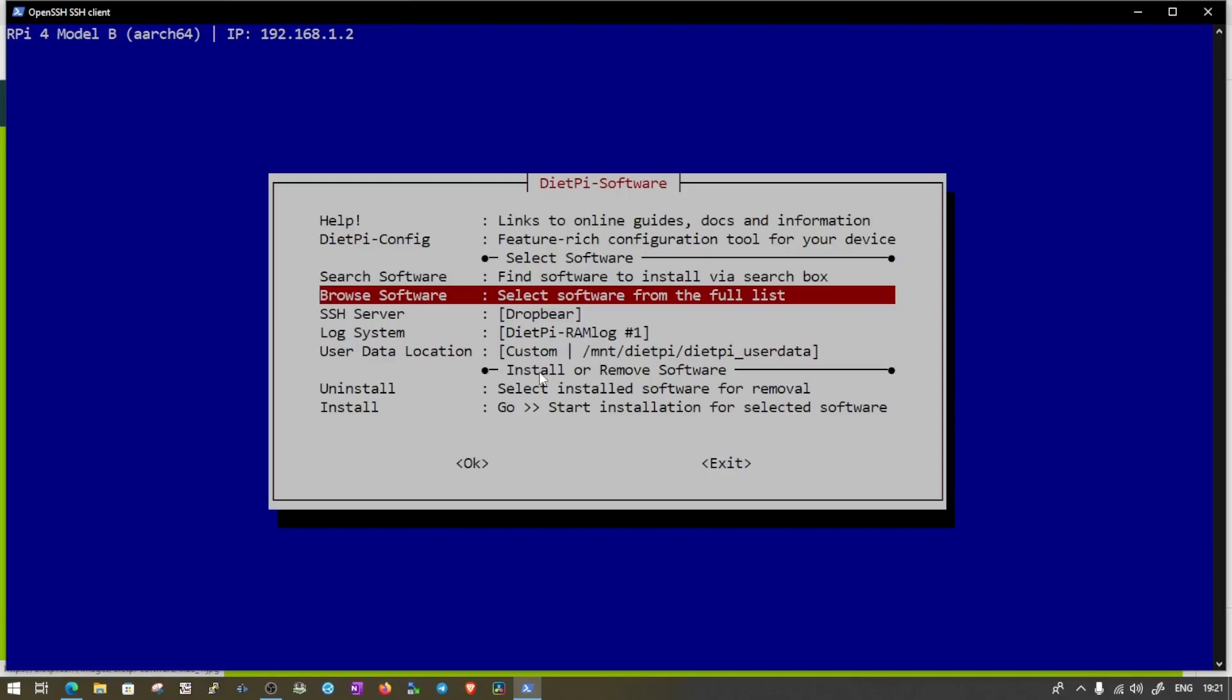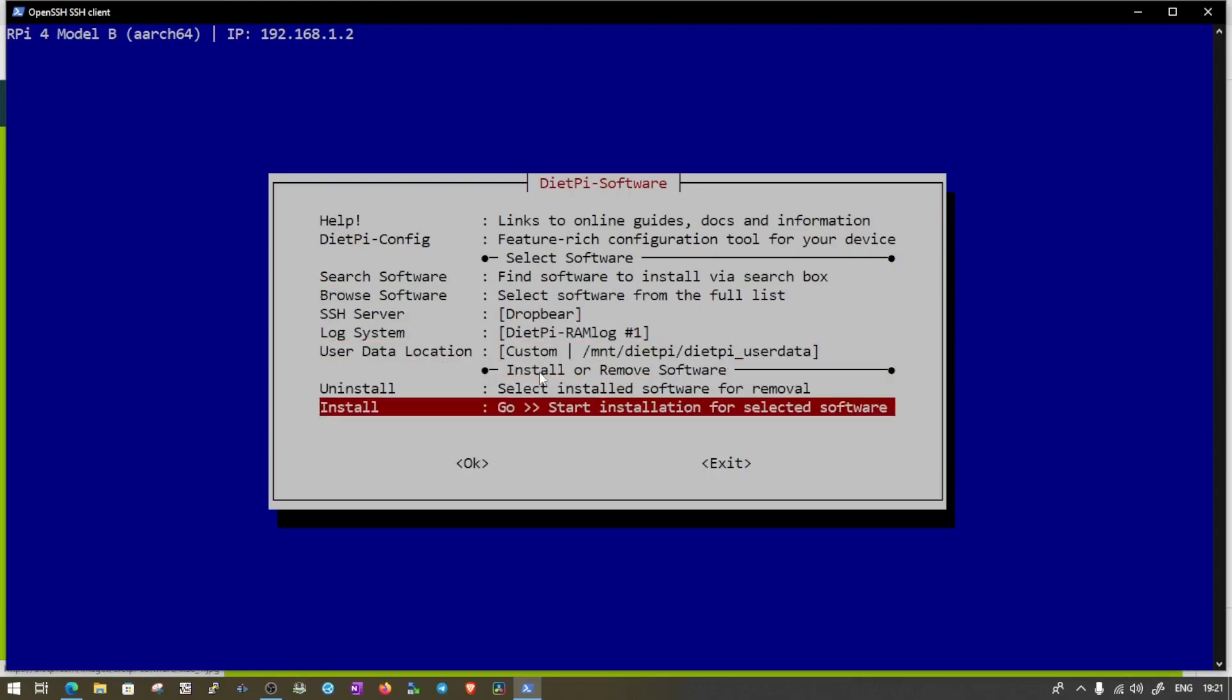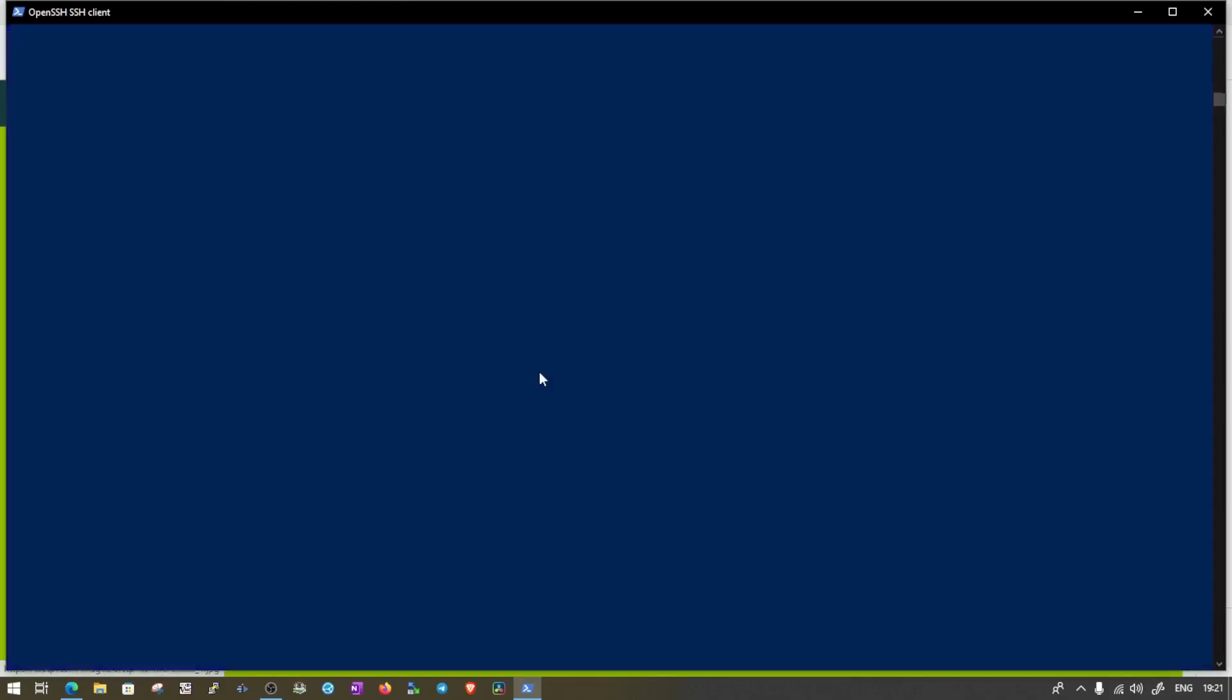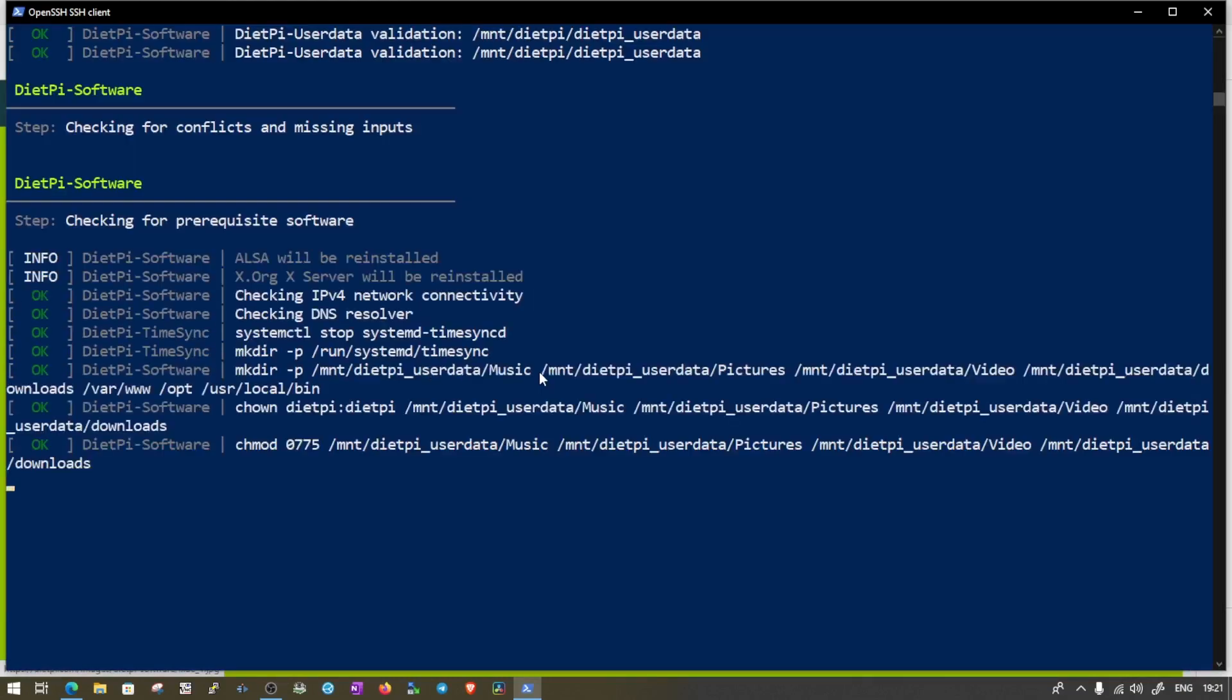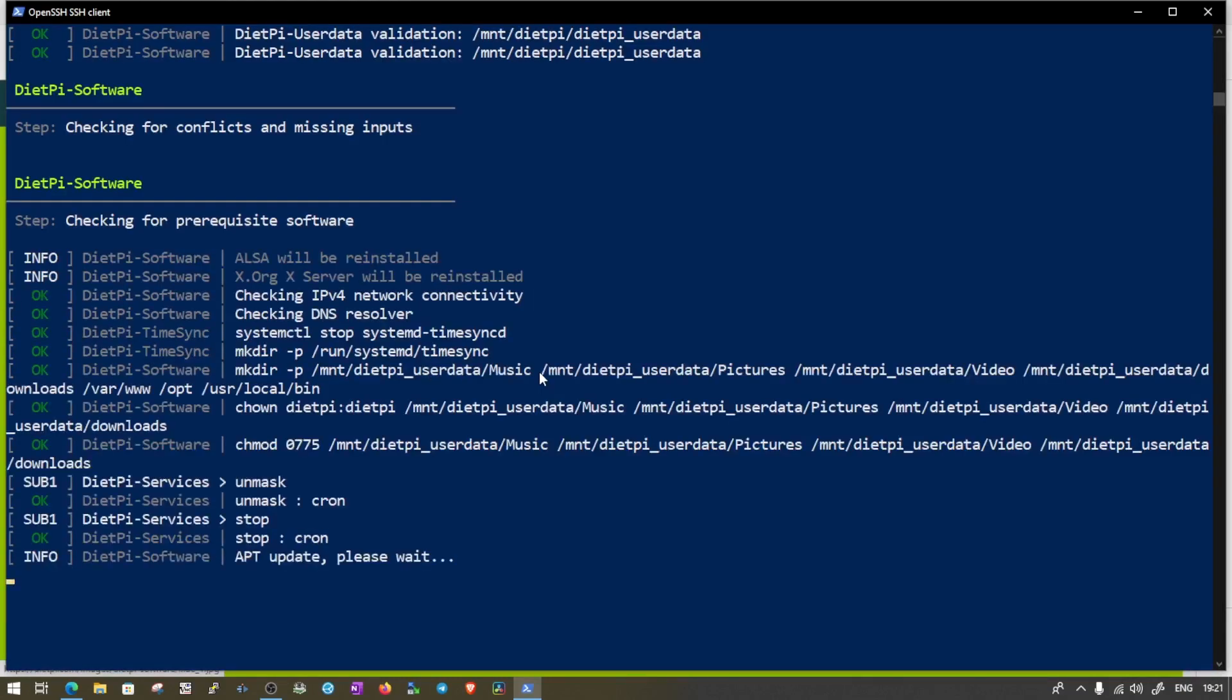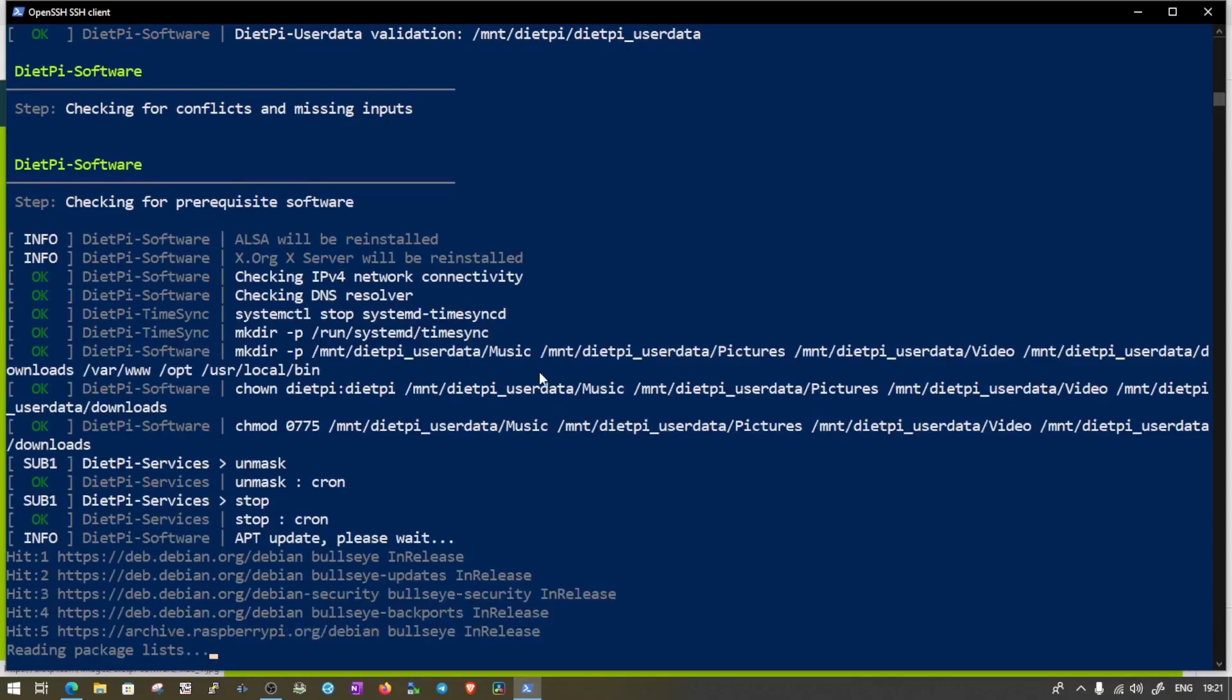Once we do that, the operating system is selected to install. What do we need to do? We just need to move down and press the tab key again to select OK and hit enter. And let's select OK. And it will start downloading and installing the LXDE version of desktop on our DietPi.